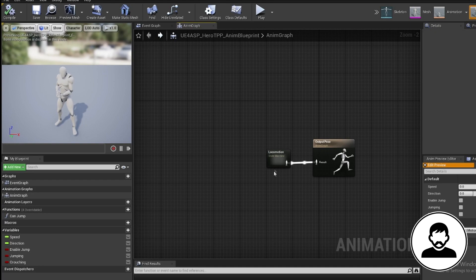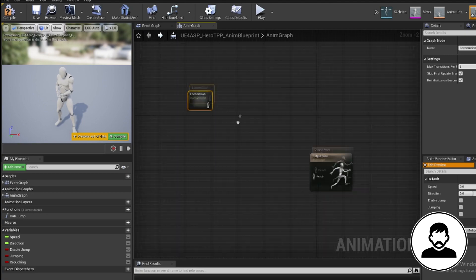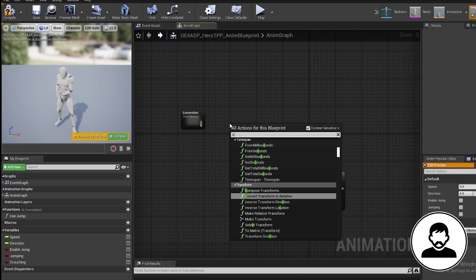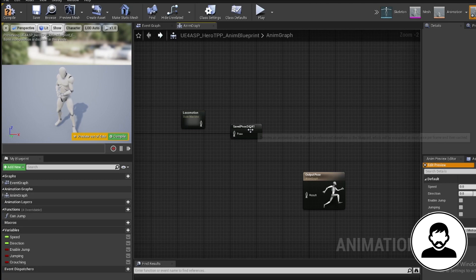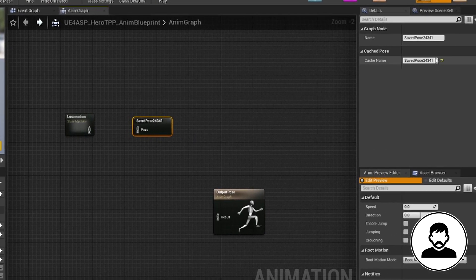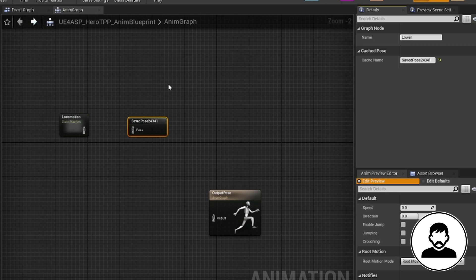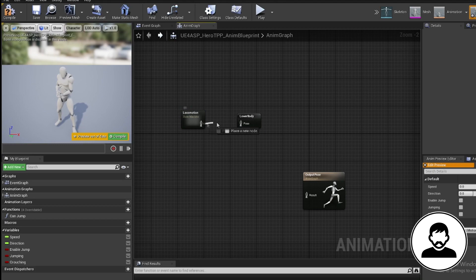Now we're going to store some animations into a cache. You can think of caches as variables where we're simply storing the animation into a callable variable. So we're gonna right-click, type in cache, and bring that in. Then click on it and in the details panel rename this lower body.